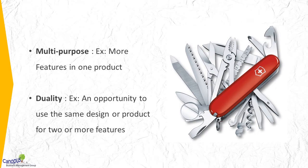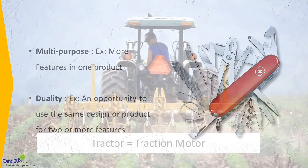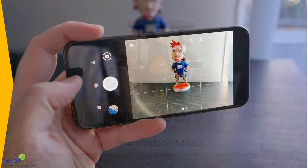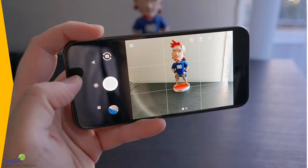On the other hand, duality creates an opportunity to use the same design or the same product for two or more reasons. For example, a CD writer with a reader facility, or today a phone with a camera facility.